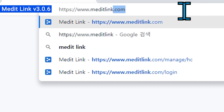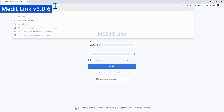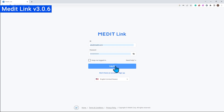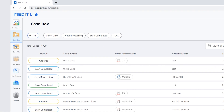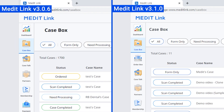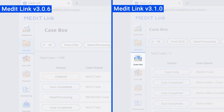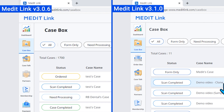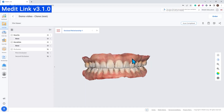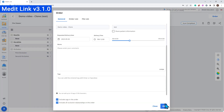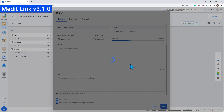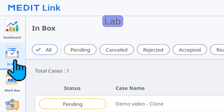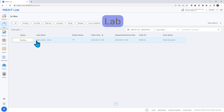Next up, we have our ordering process that is now also available in MeditLink web. Clinics can order and labs can manage incoming orders right on the web.